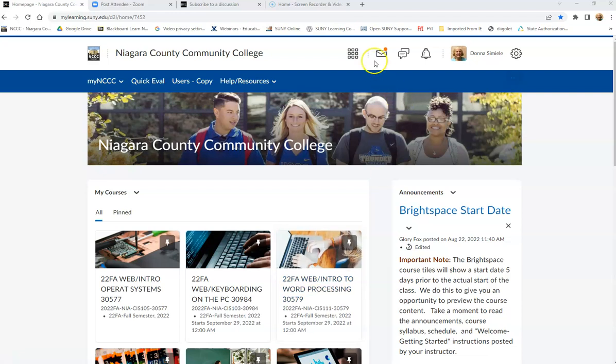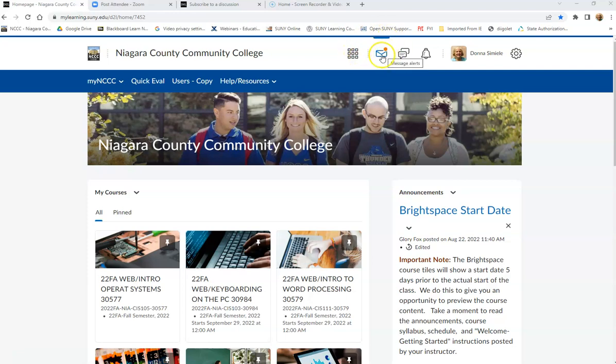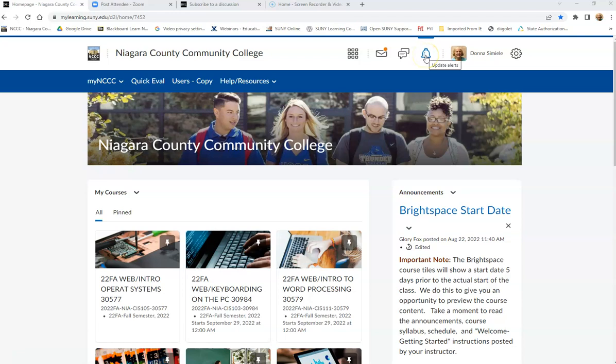Right now, in the upper right-hand corner of my screen, above my nav bar, I have the mini nav bar, which has the alert messages, the subscription alerts if you subscribe to a discussion, and then there's just updates and alerts for each one of your courses.